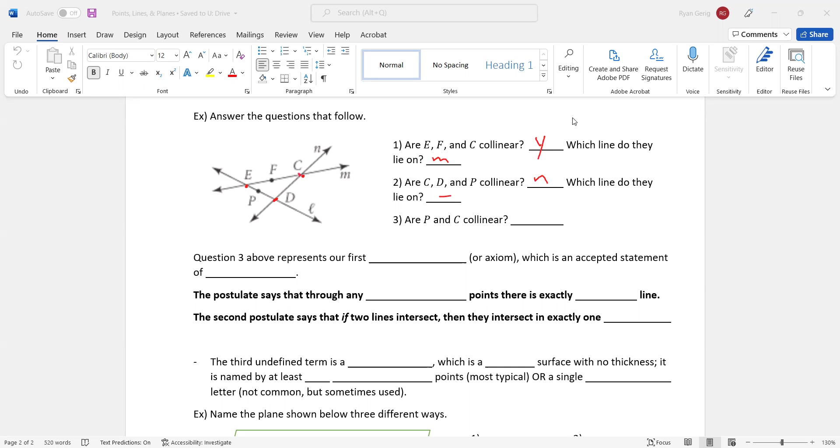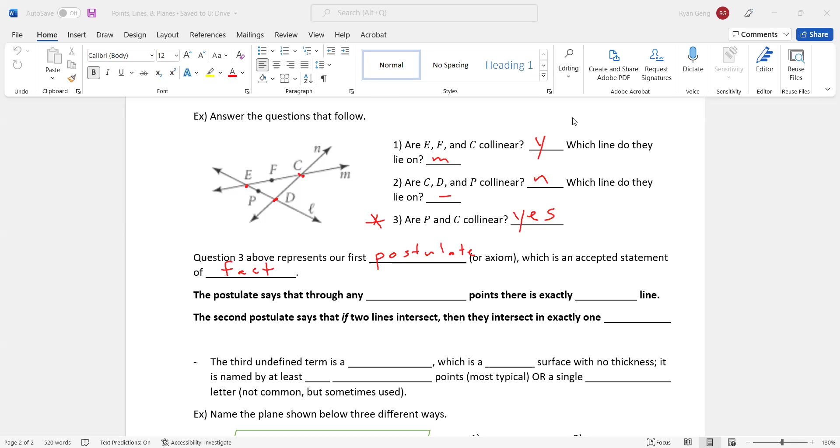Now this one is tricky. Please pay attention to this one. Are P and C collinear? Well, you look at P, and you look at C, and you're like, there's no line that they both lie on. But the answer to this question is yes. And I'm going to talk about that right here below. Question three, so what we just talked about, represents our first postulate or axiom. Those are two words that mean very similar things. And for us, they mean the same thing, a statement which is just an accepted statement of fact. So we're going to accept these next two bold statements. They're not bold, but we're going to accept these as fact.